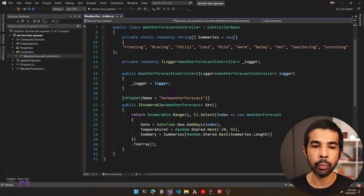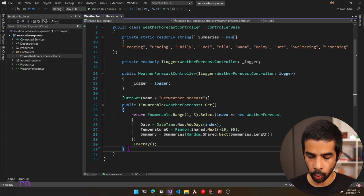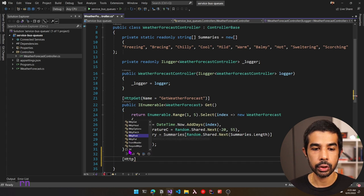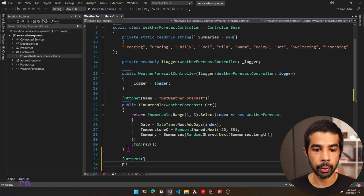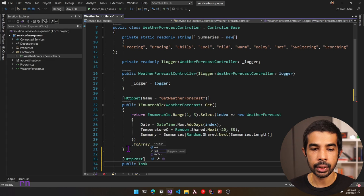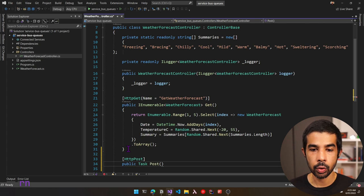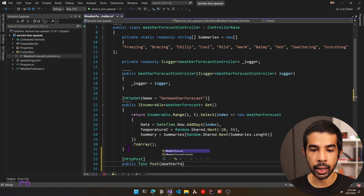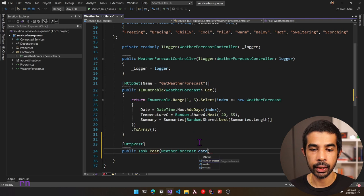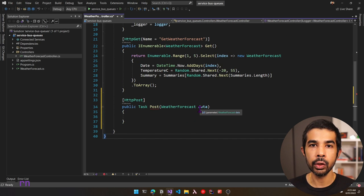To send messages to the Azure Service Bus Queue, let's add a new POST endpoint in this controller. Right now we only have a GET method, so let's add a POST method with HTTP POST attribute. This will be an async Task method named Post, taking in the weather forecast as the data object. We will be sending this data into an Azure Service Bus Queue, so we first need to create a Service Bus Queue.